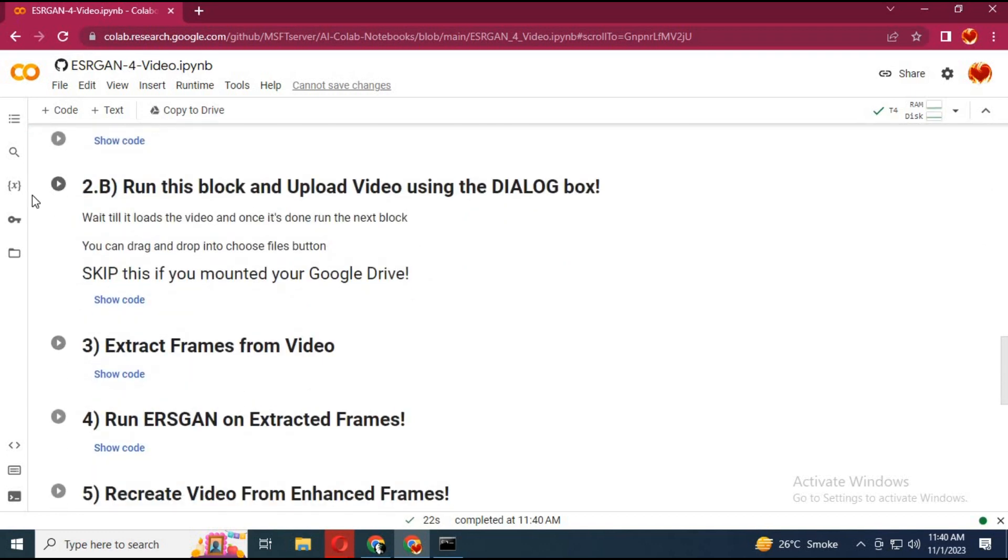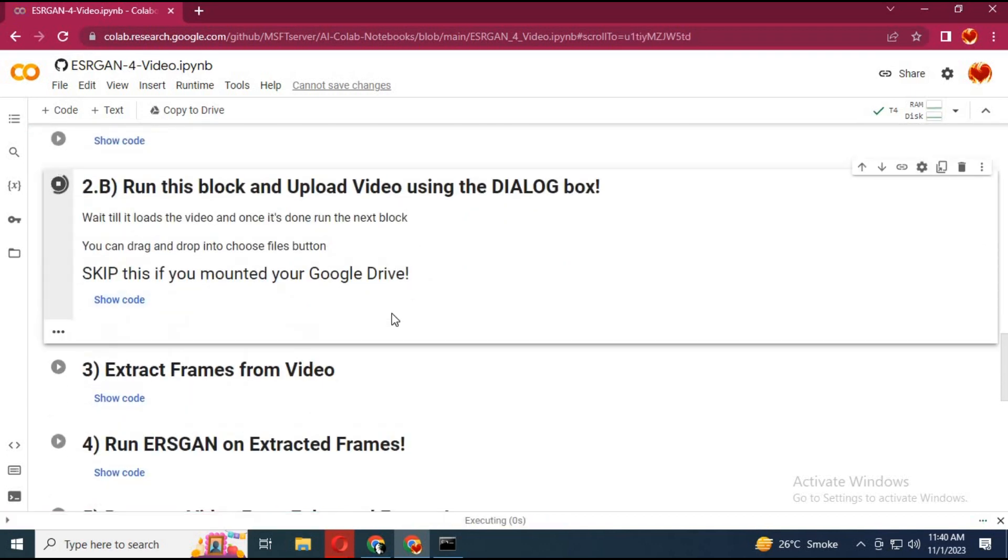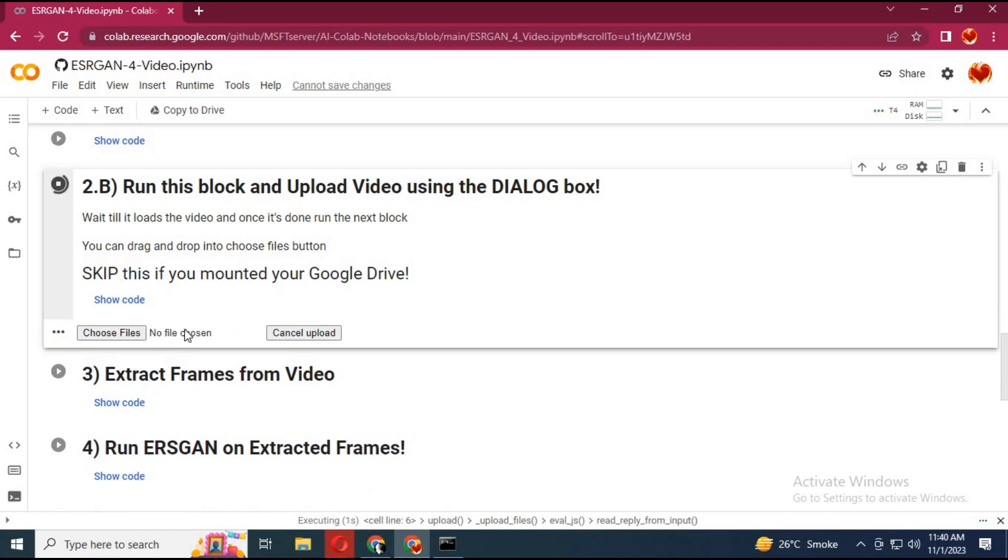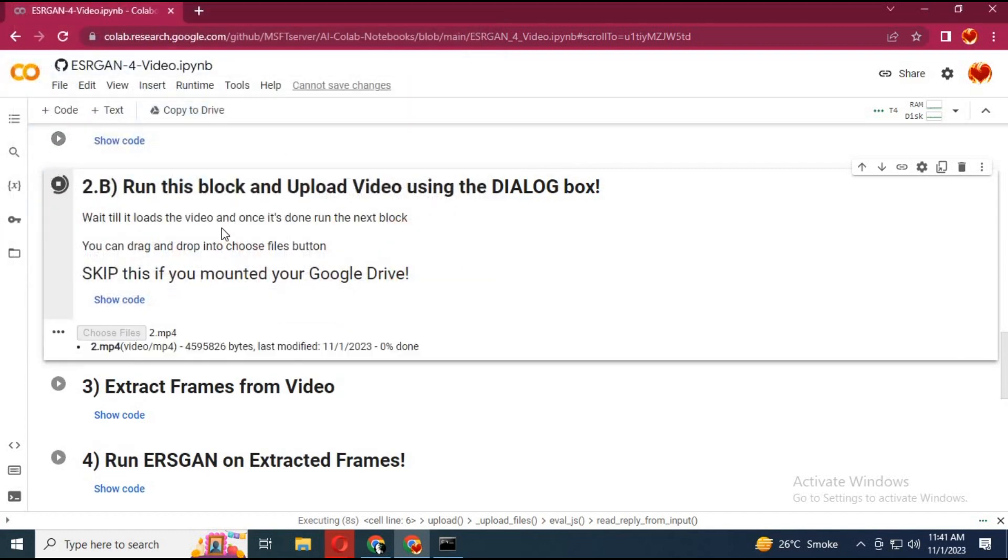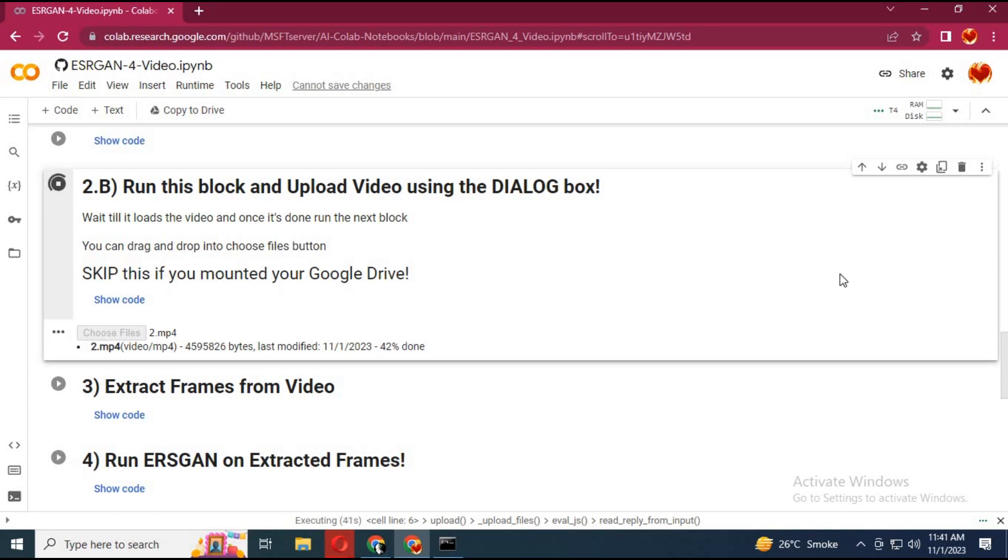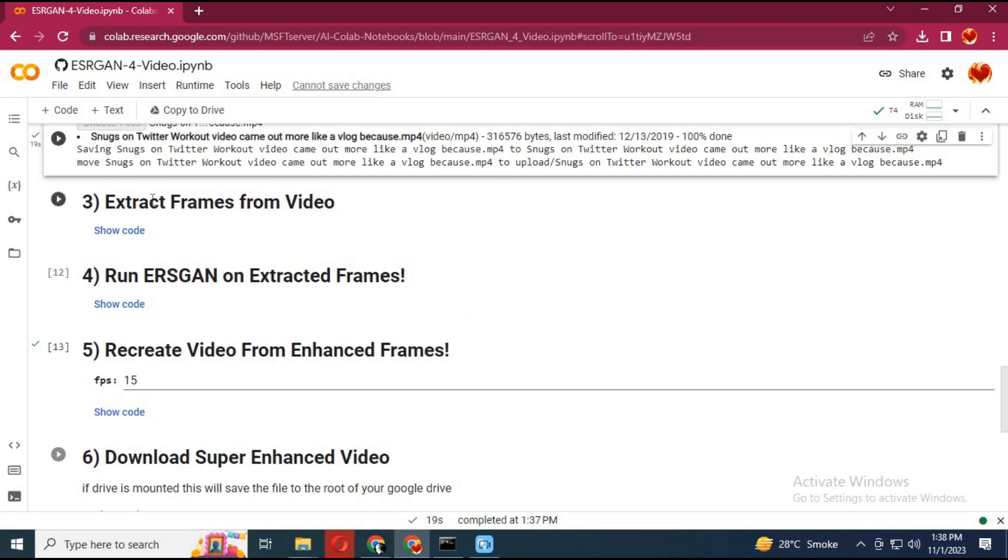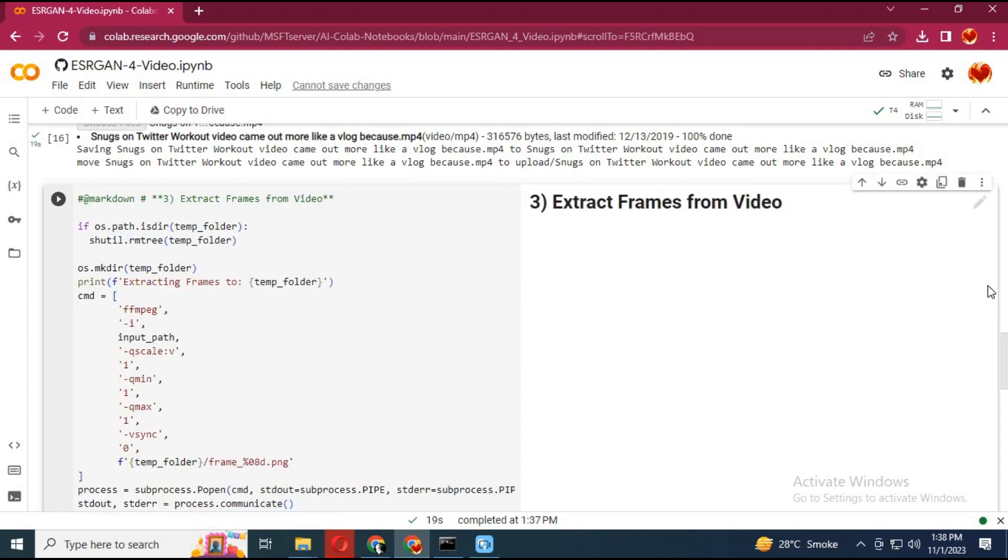Upload the video file you want to enhance or restore. Run the fourth cell without any changes. This will extract frames from the video.